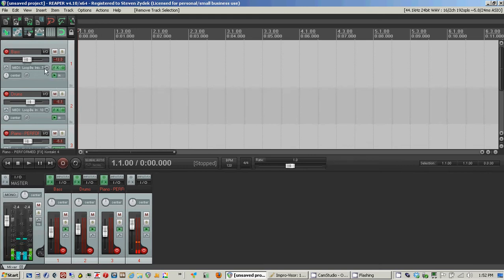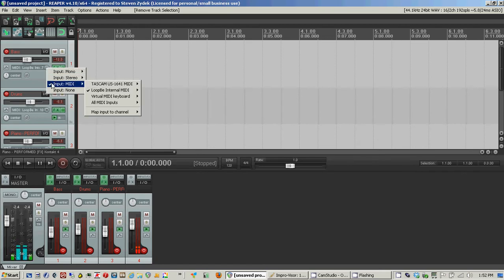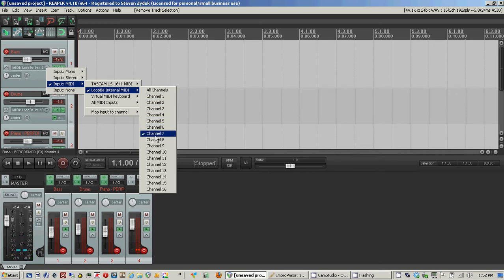For the bass, you'll see that I've chosen MIDI input, Loopy internal MIDI. By default, Improviser sends the bass MIDI signals to channel 7, so I've selected that here.